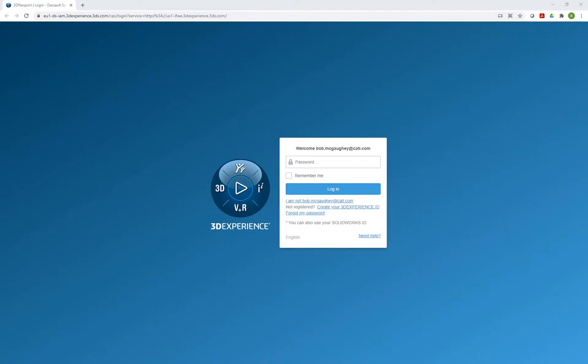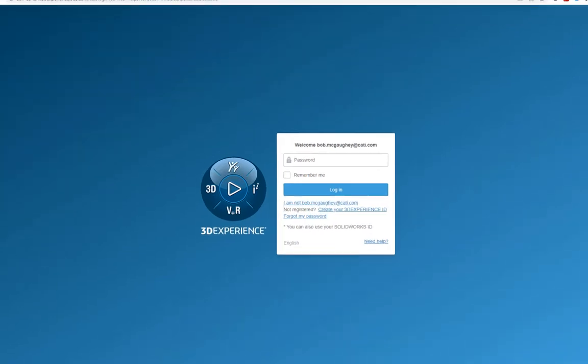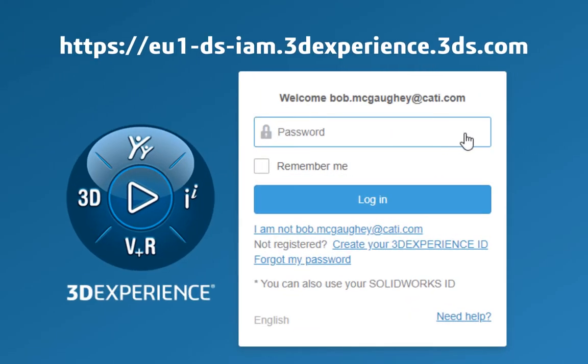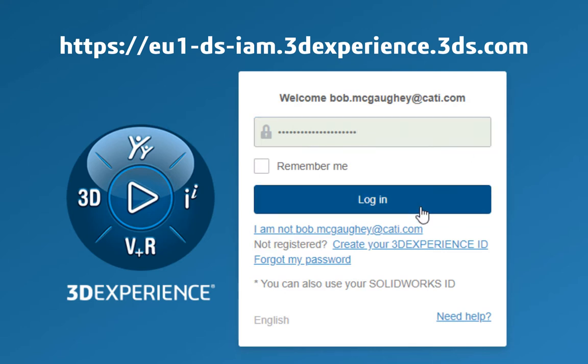Popping into Google Chrome here, you can see we're logging into this webpage above. I'm logging in with my credentials. If you don't have your own, go ahead and do that at Create Your Own 3DEXPERIENCE Login.